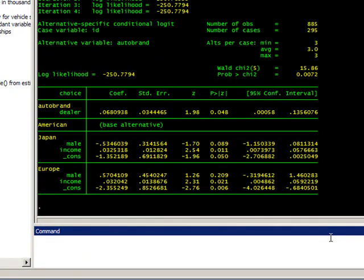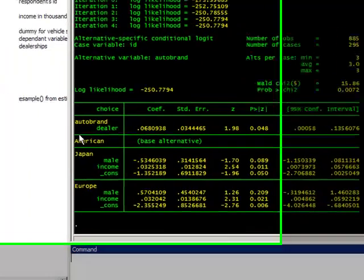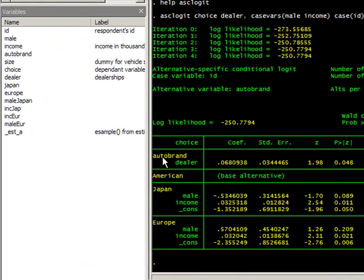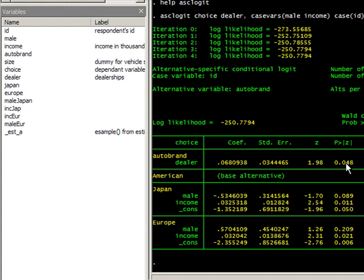All I have to do is click here, enter, and the model is estimated in a matter of seconds. You could see that the alternative-specific variable 'dealership' has a positive coefficient, is statistically significant, and it suggests that more dealerships is correlated positively with more sales. The likelihood of a particular brand being sold increases with the number of dealerships.